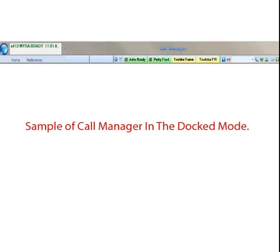To dock your Call Manager application, simply grab a corner of the application with your mouse and move it to the top or bottom of your screen. It will then dock in the profile you have selected.